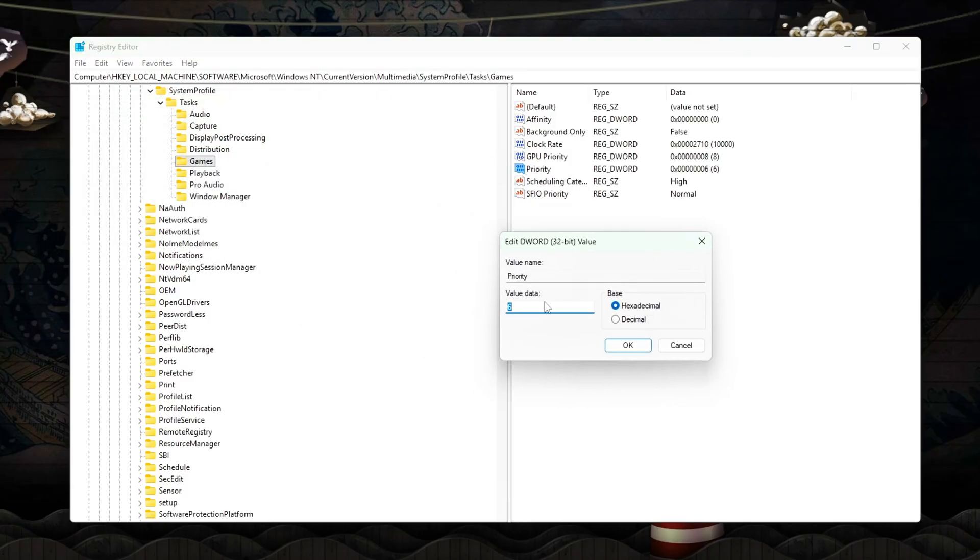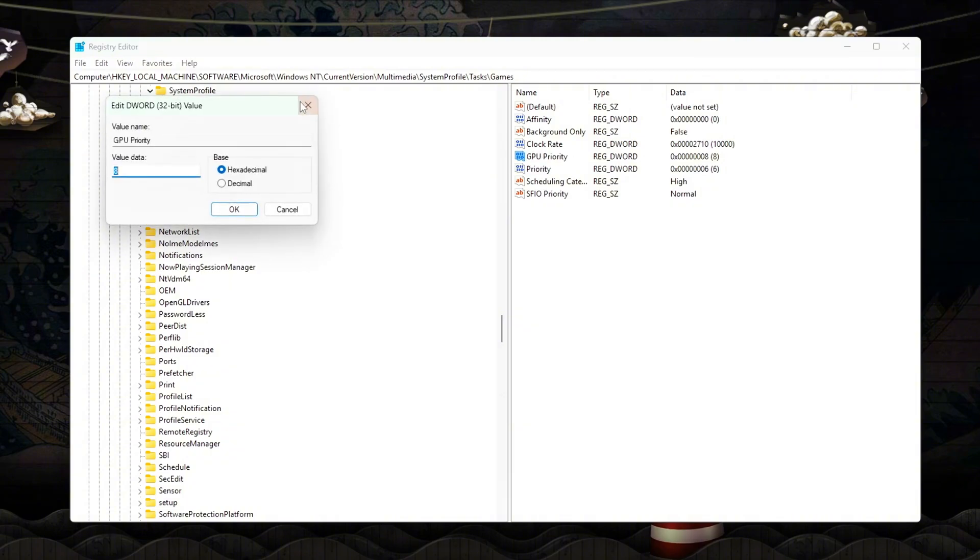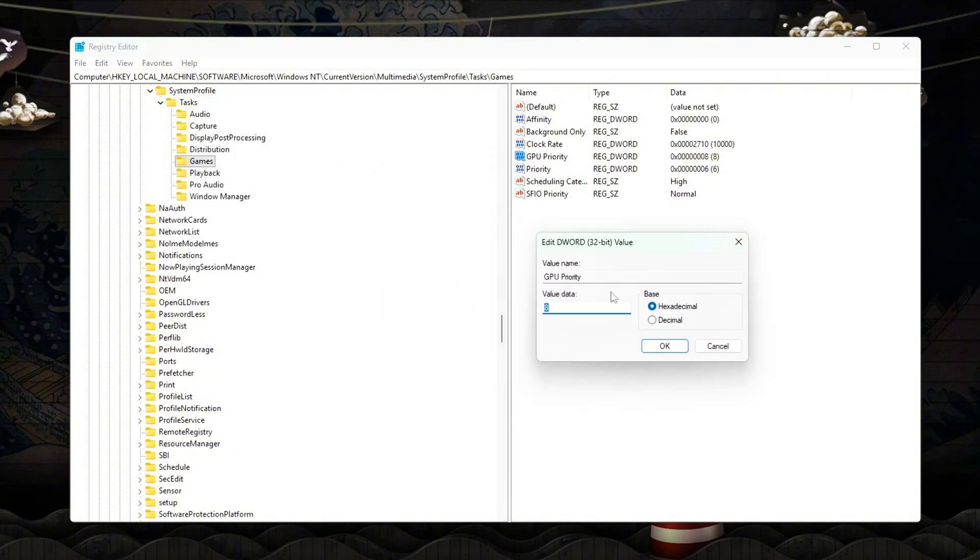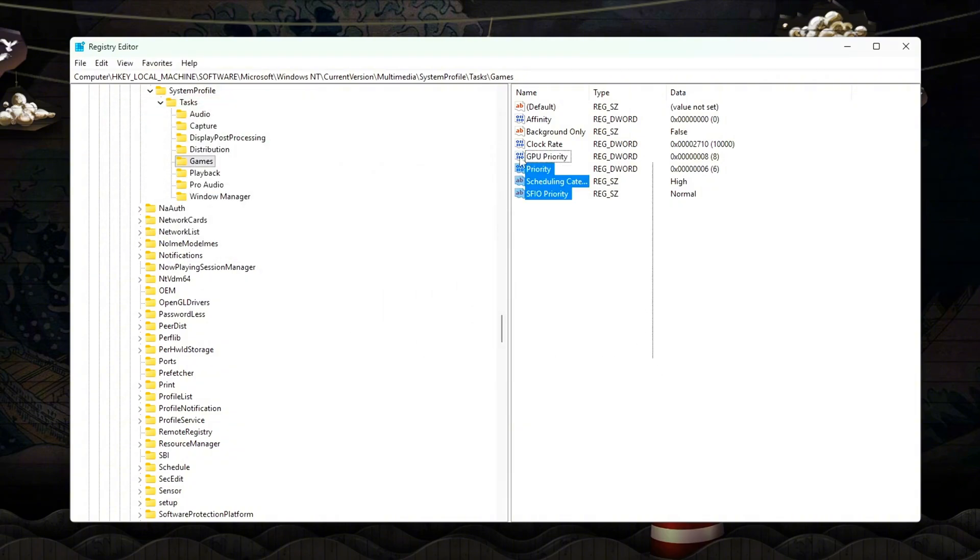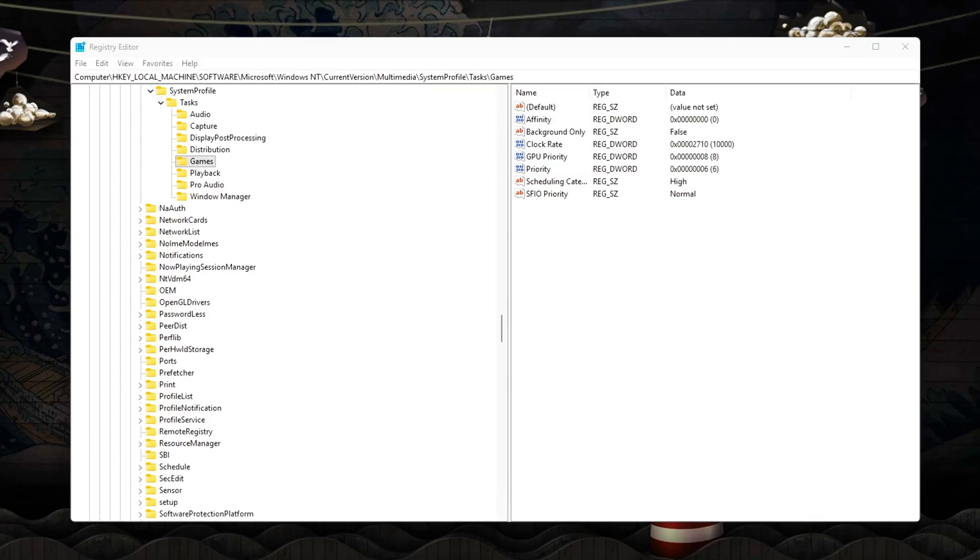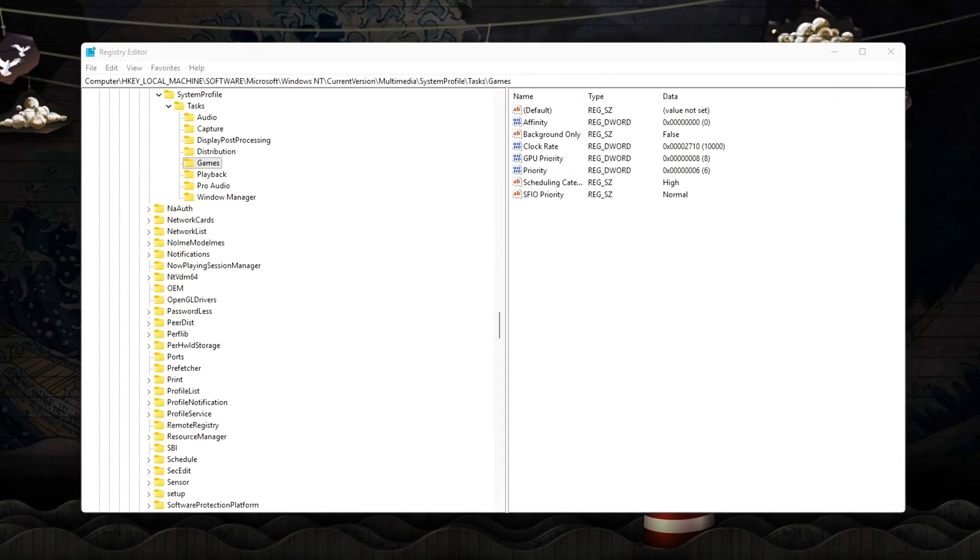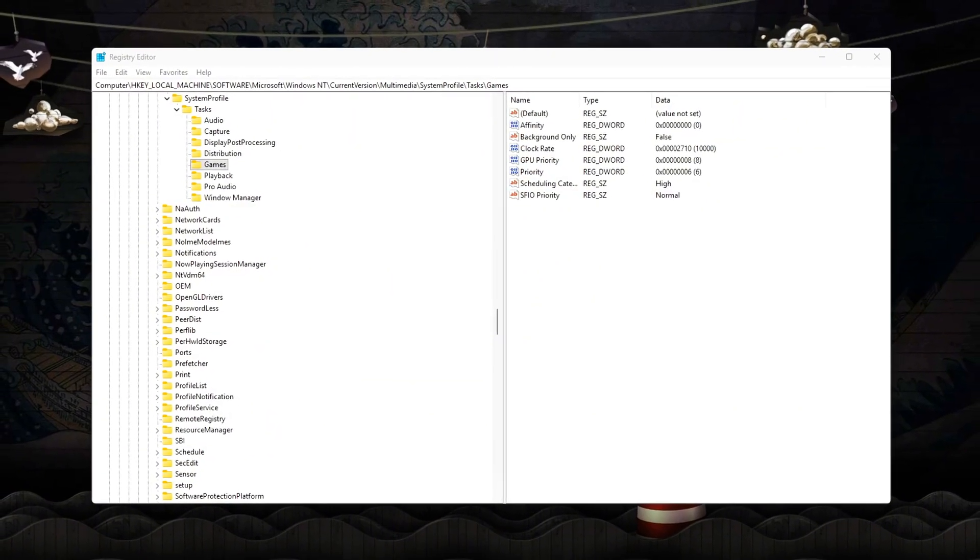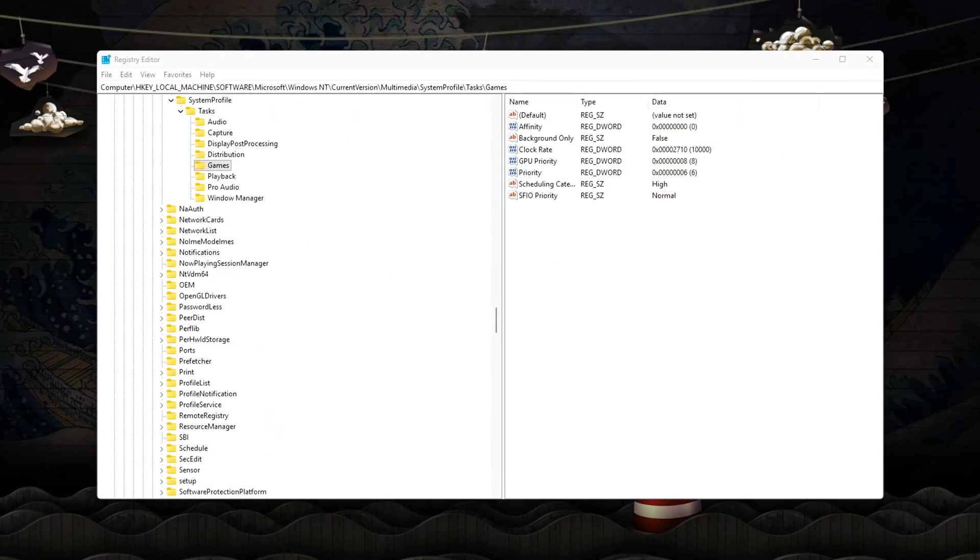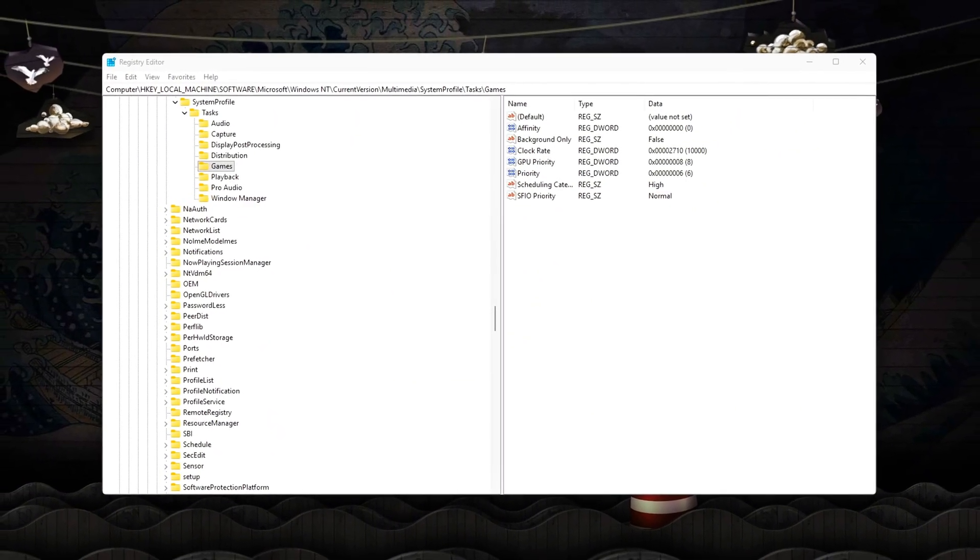This keeps game threads in high-priority queues, prevents background tasks from preempting frames, reduces mid-frame interruptions, improves CPU/GPU synchronization, lowers input-to-frame latency.